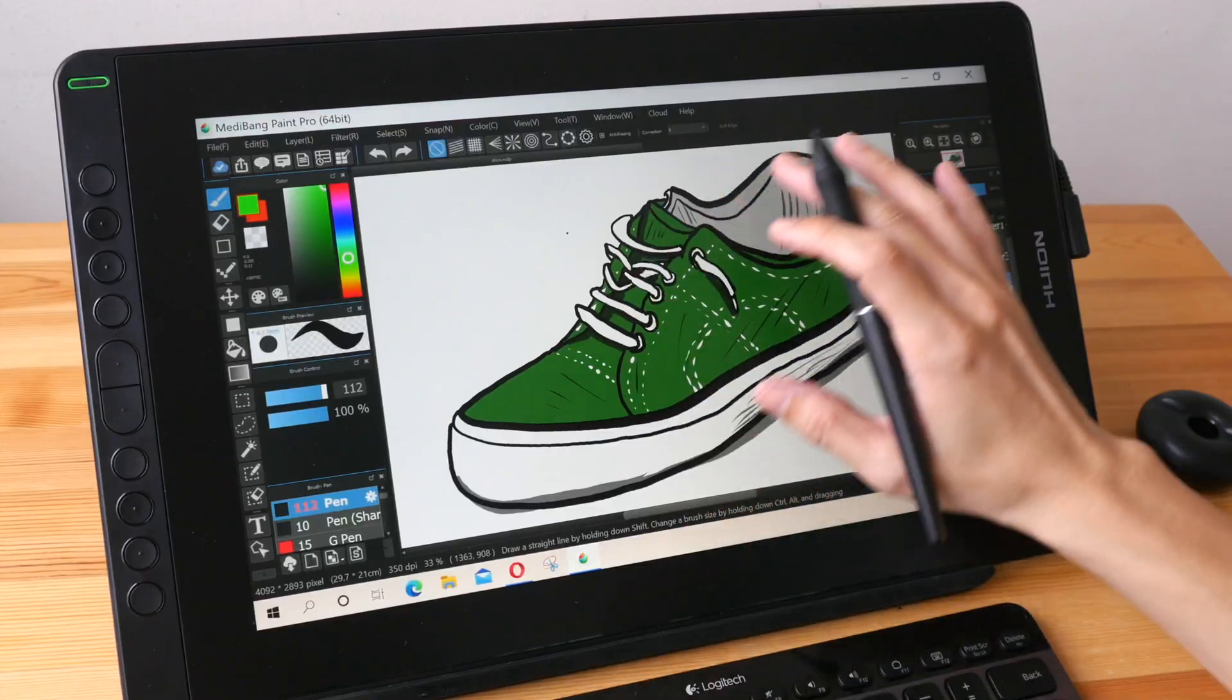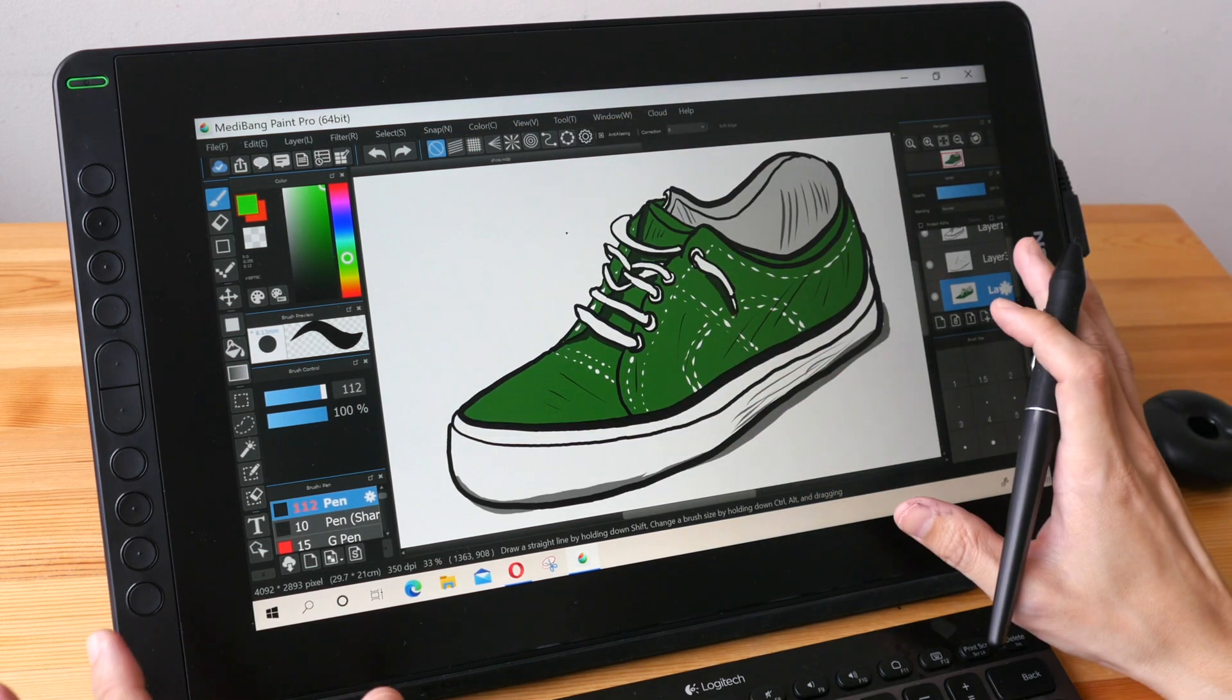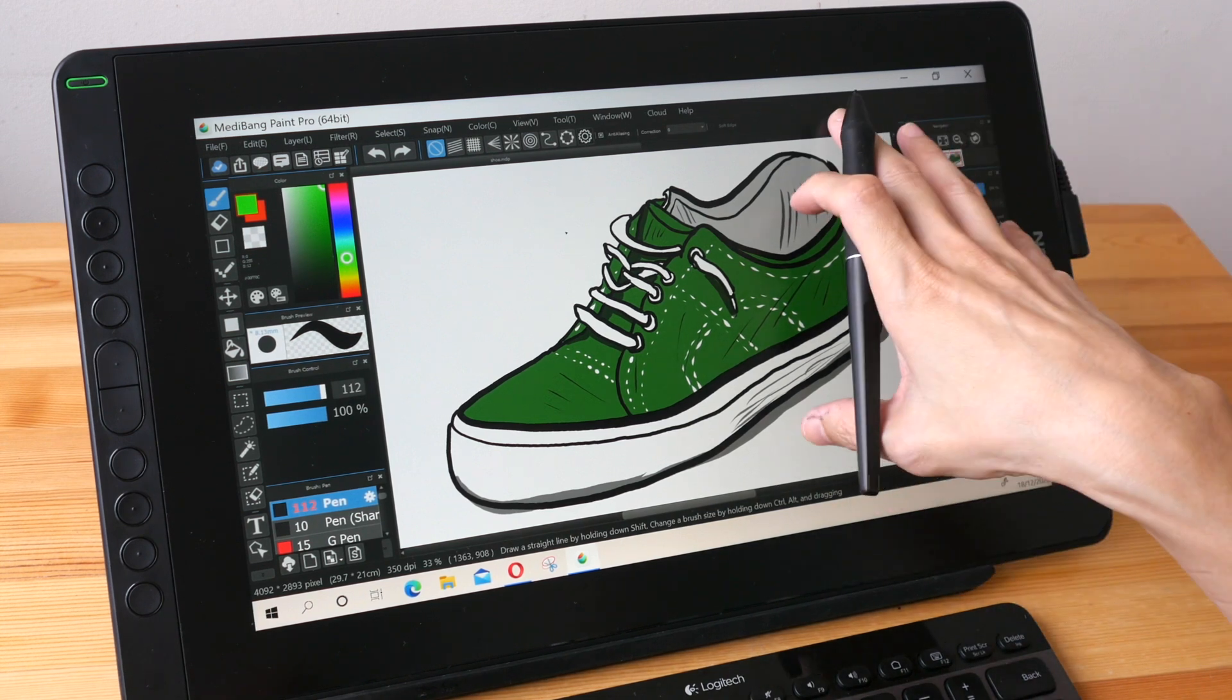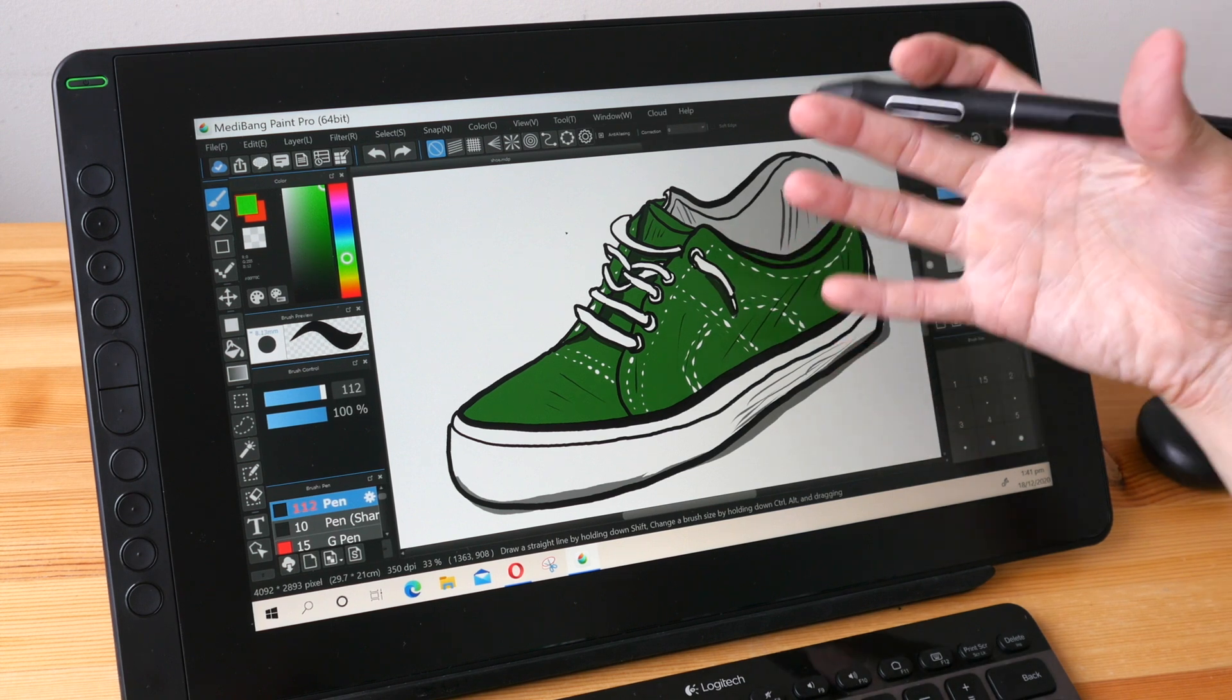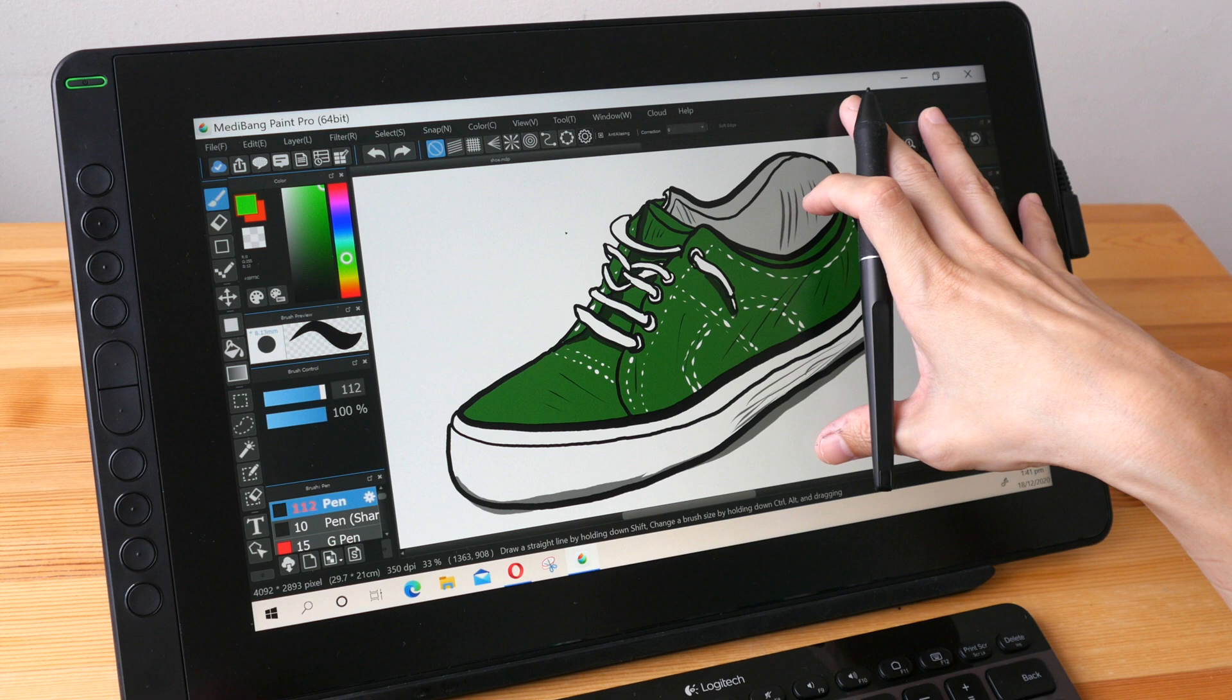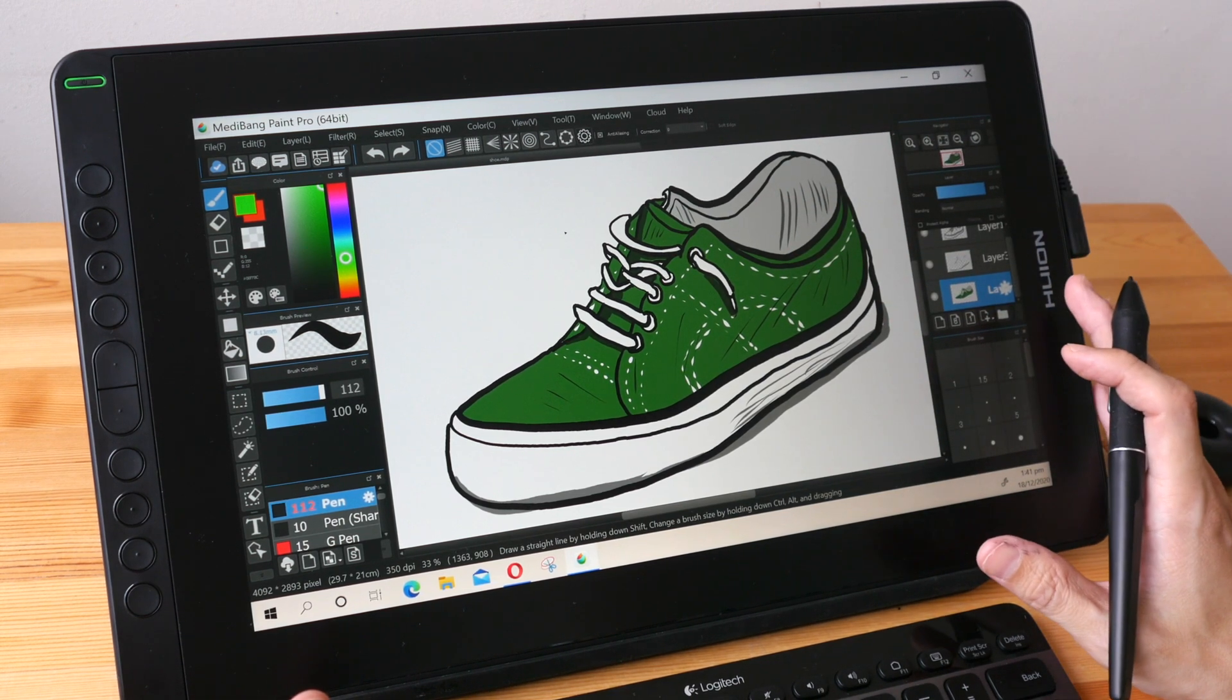I really enjoy using Medibang Paint Pro because there are a lot of wonderful drawing features and this app is free and this app usually works well with pen displays. So it's really enjoyable to be creating art, to be drawn digitally with this app. All right so this is basically what you can do with a pen display.